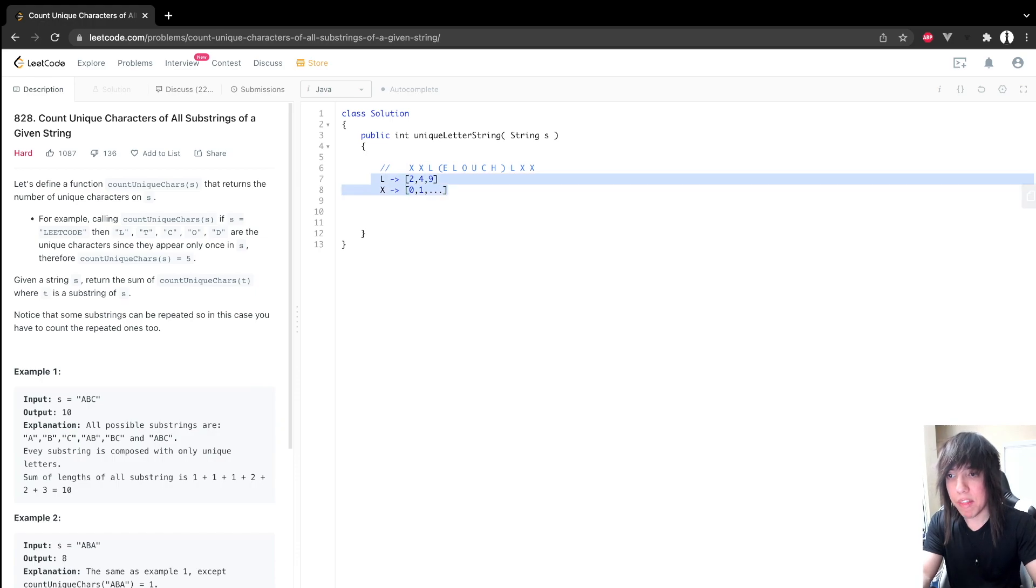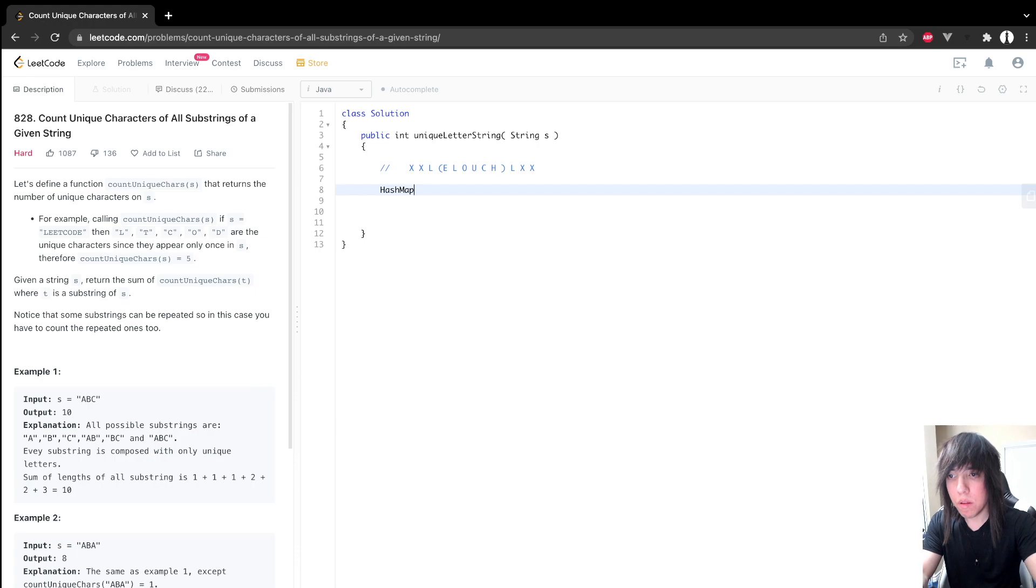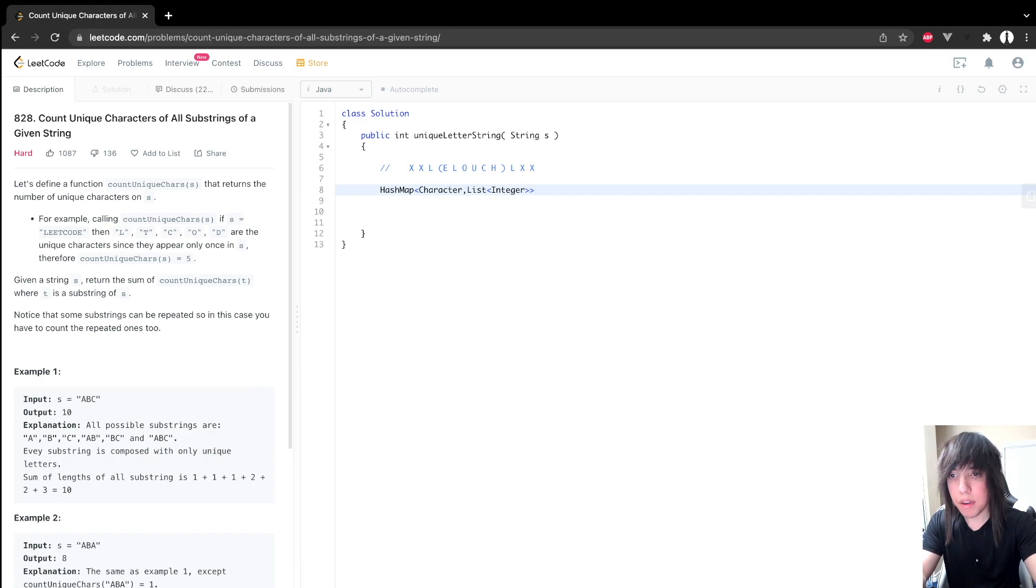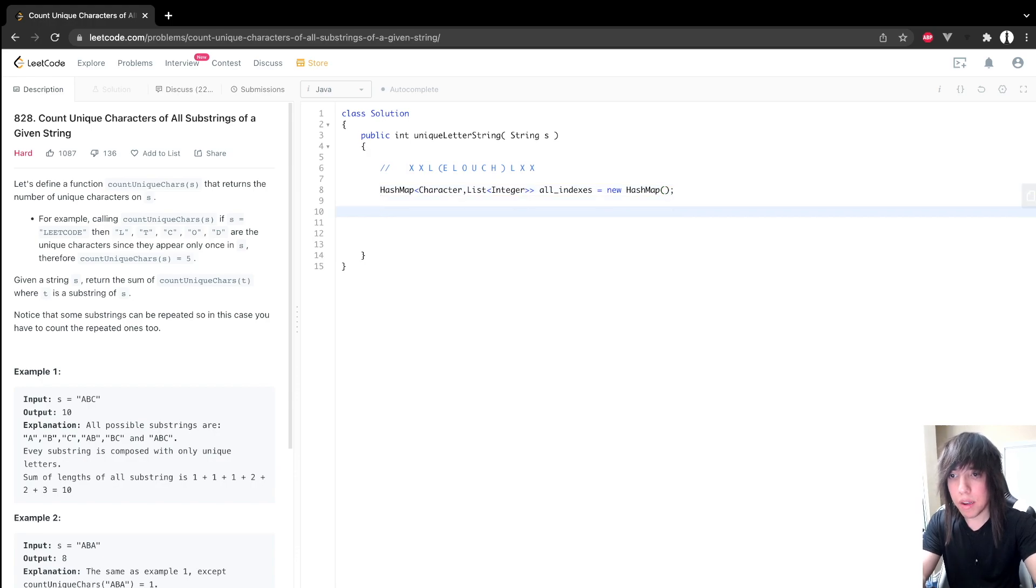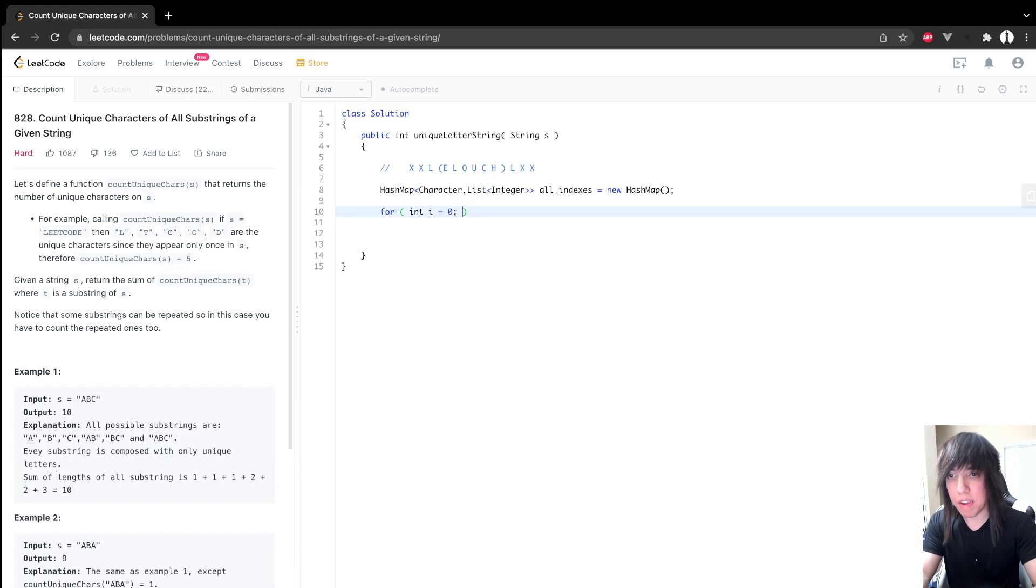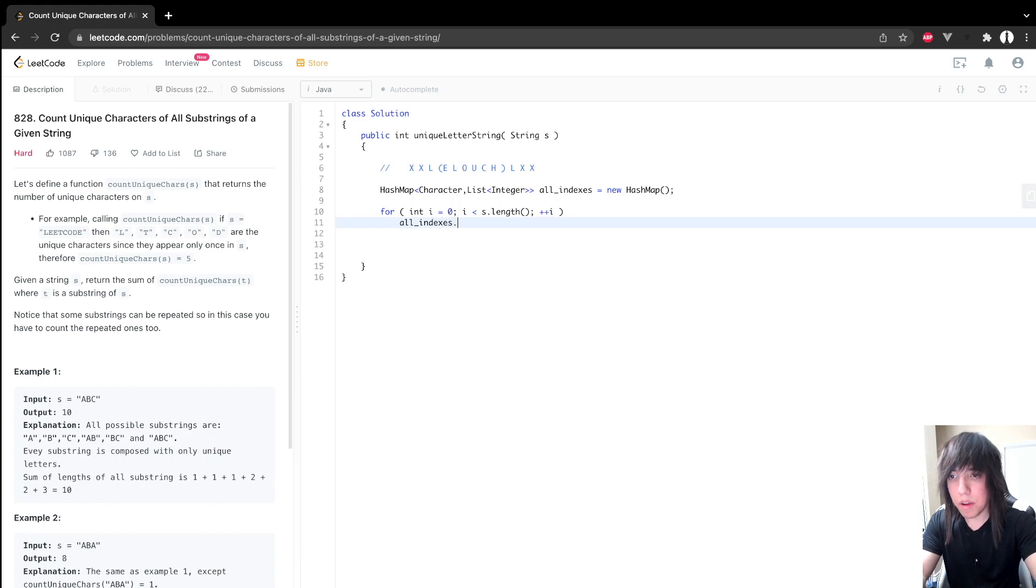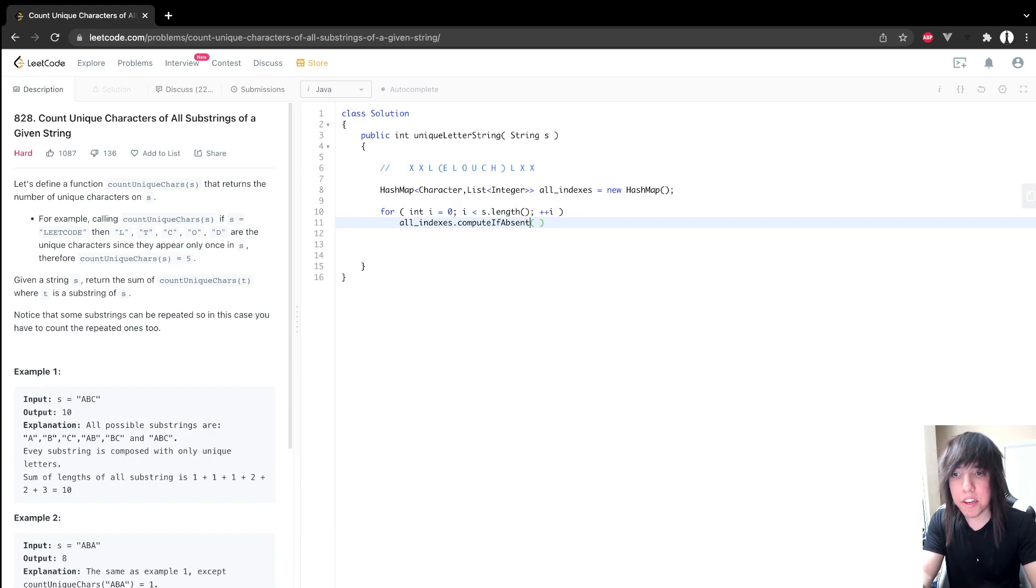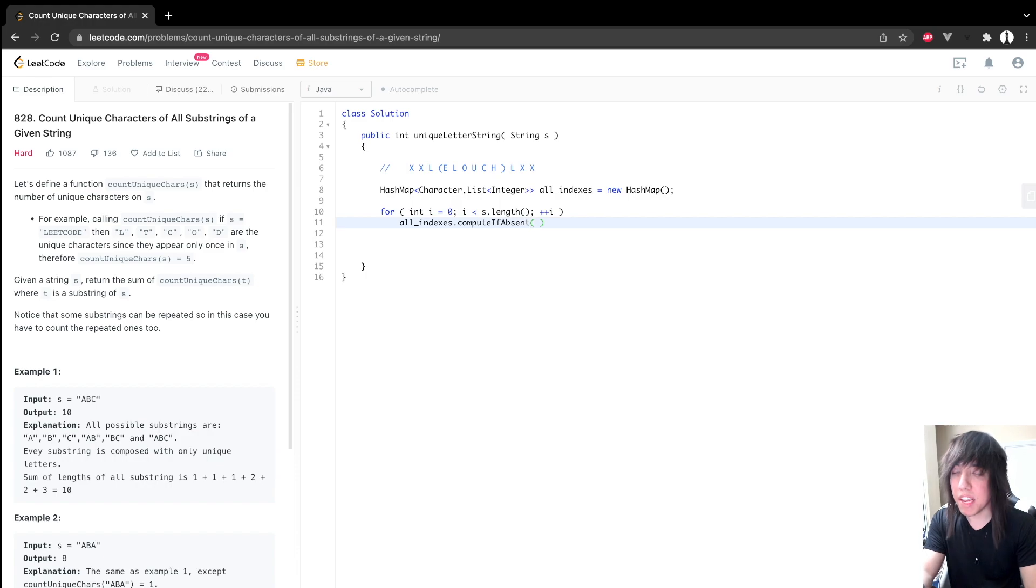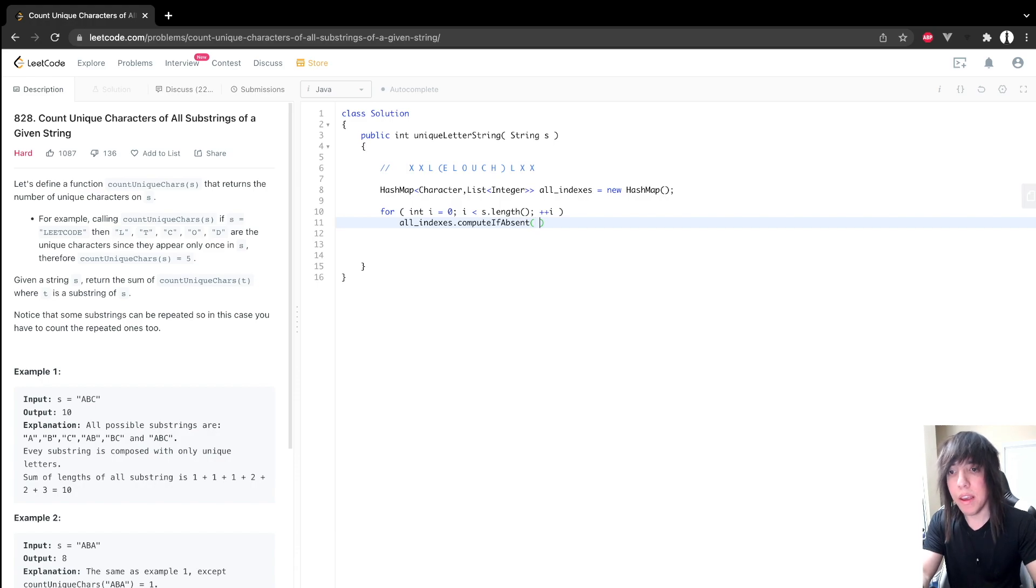So let's start by creating the hash map of characters to indexes. And let's just call this all indexes. And we want to loop through our string that we're given in S. So I is less than S dot length, plus plus I. So there's a cool method in Java that called compute if absent. All this is going to do, if the key exists, it's going to return the existing value. And if the key doesn't exist, it'll insert our new value and just return our new value. And that's useful because, well, you'll see.